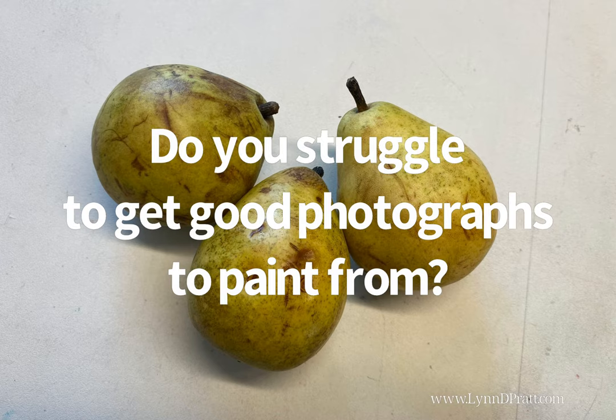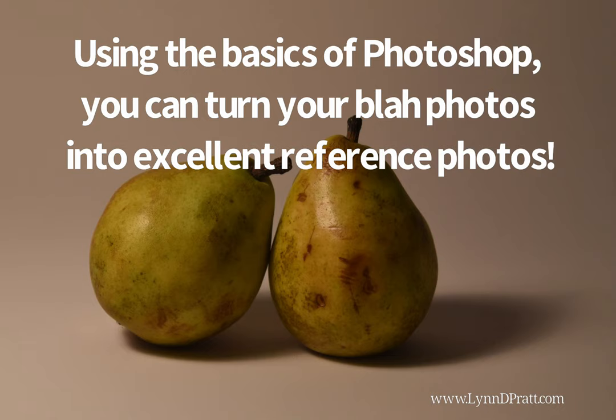Do you struggle to get good photographs to paint from? Using the basics of Photoshop, you can turn your blah photos into excellent reference photos.